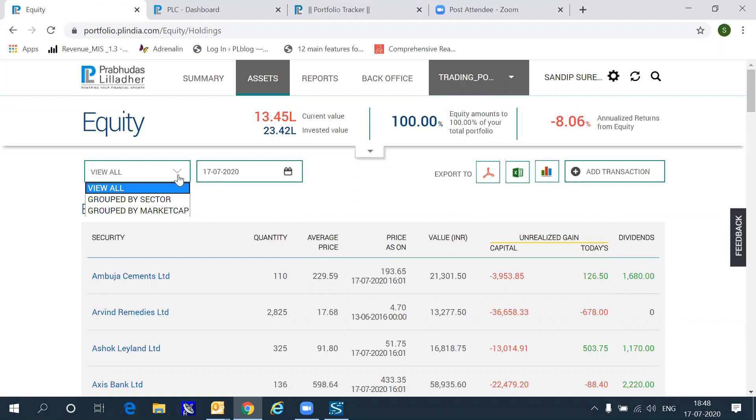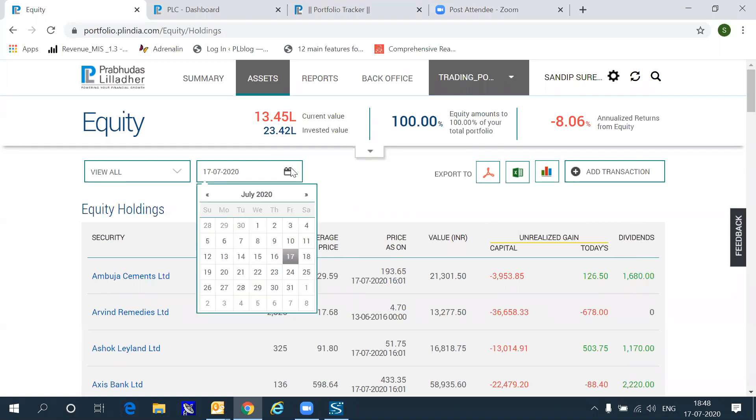You can view these holdings by sector, by market capitalization, or you can view these holdings as of any particular date.